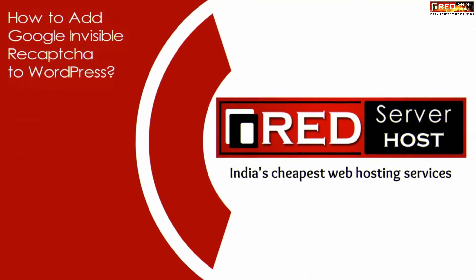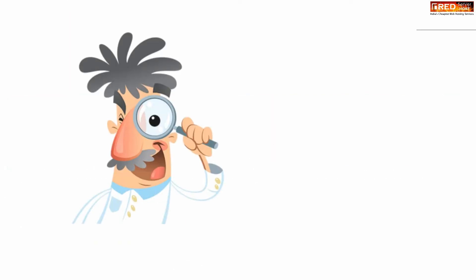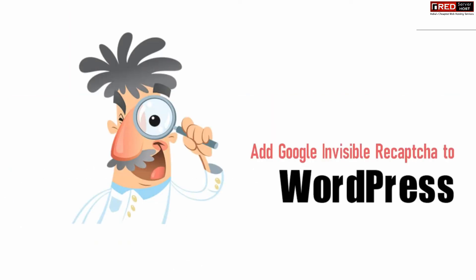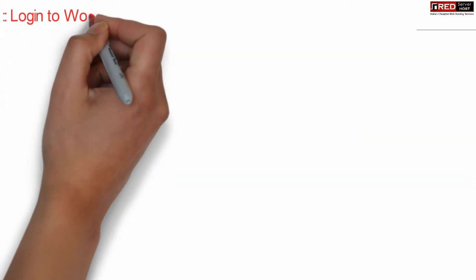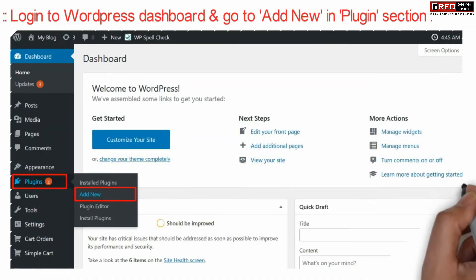Today in this video we will learn how to add Google invisible reCAPTCHA to your WordPress website. If you are using WordPress and would like to add Google invisible captcha, log in to your WordPress dashboard.